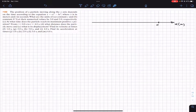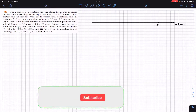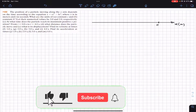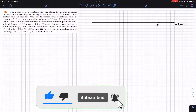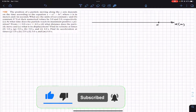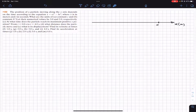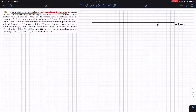Hello guys, welcome to Engineer's Academy. Do hit the subscribe button if you haven't done it yet. We are going to solve this problem from Chapter 2 of Fundamentals of Physics by Resnick and Halliday. The topic is motion along a straight line.